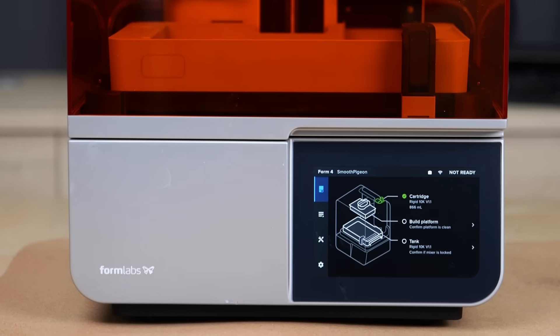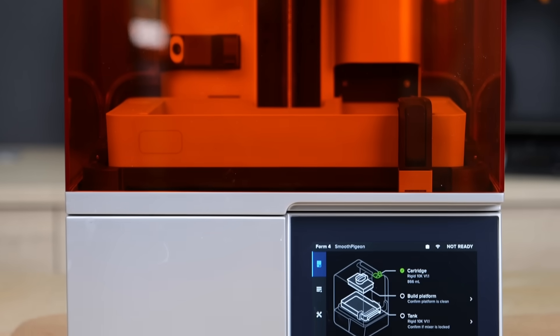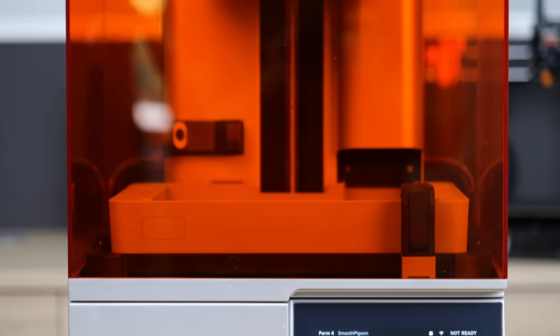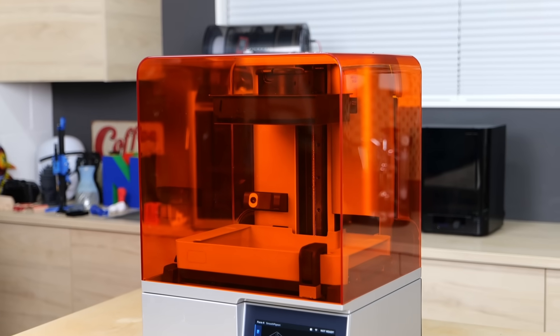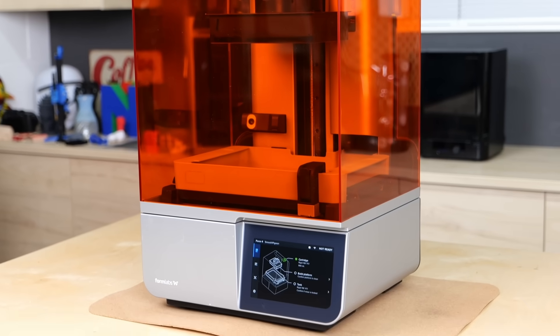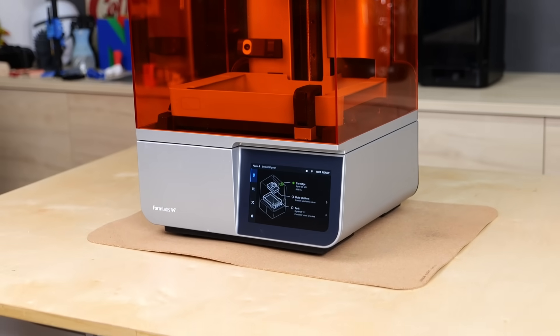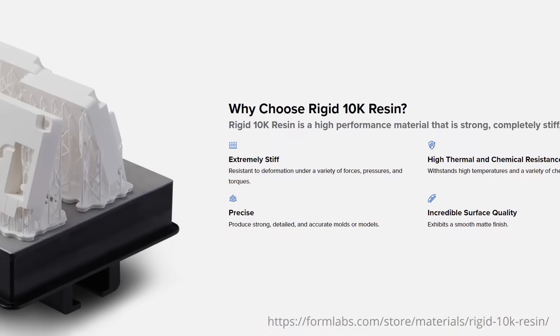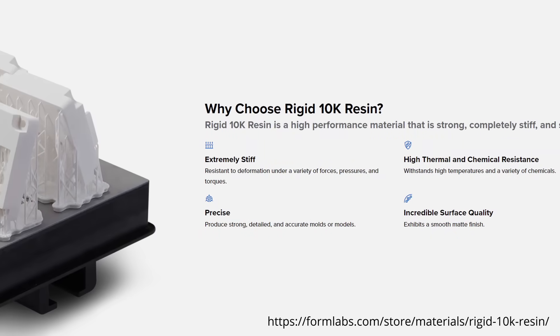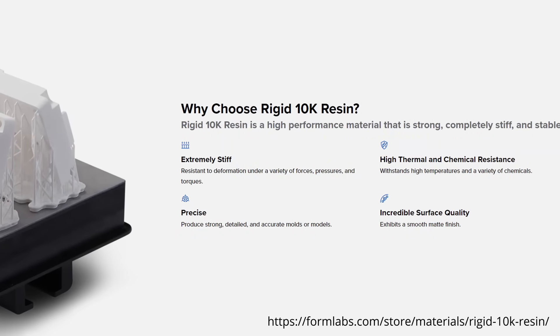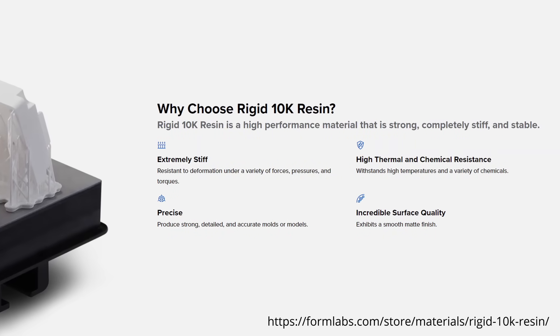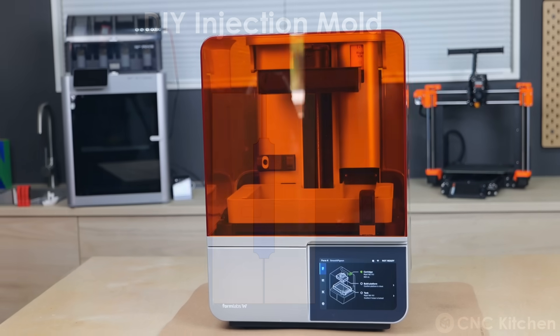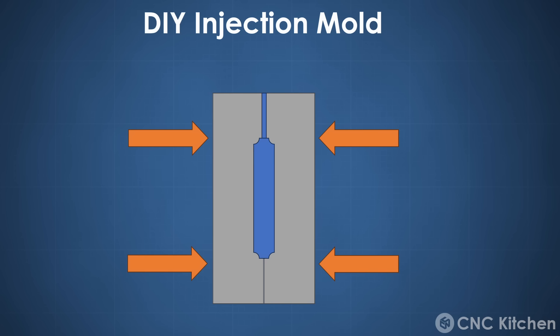Formlabs recently provided their new Form 4 resin printer for some projects here in the studio and I thought this would be a perfect opportunity to show its capabilities especially with the materials they offer. One of them is called their 10K resin which is a glass reinforced material that can withstand high temperatures and is a good 5 times stiffer than most other resins. This is important because we'll need to firmly clamp the mold together so that the plastic doesn't seep out the sides.